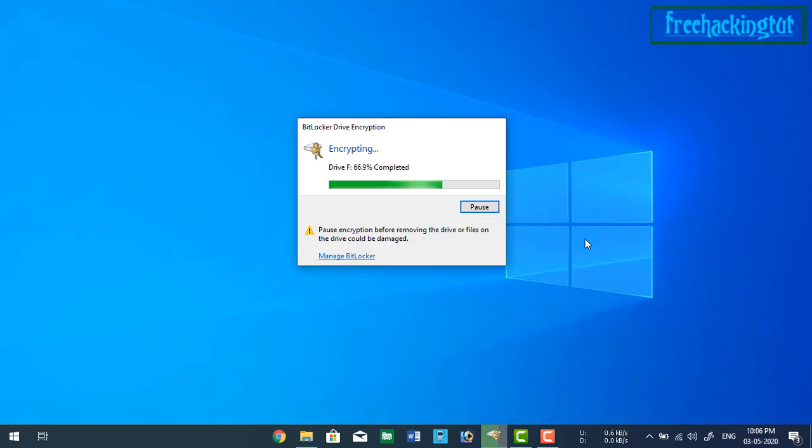So depending upon the fan drive space, this will take time, so you have to wait till it completes.